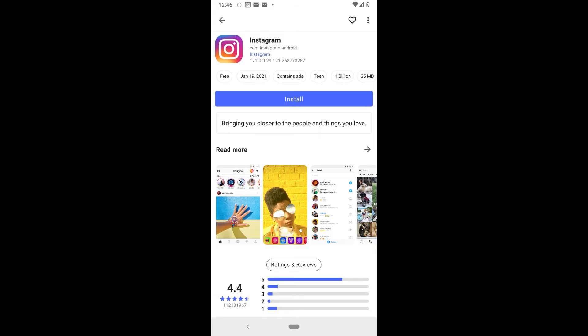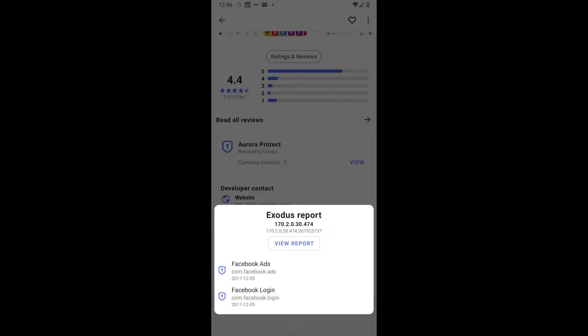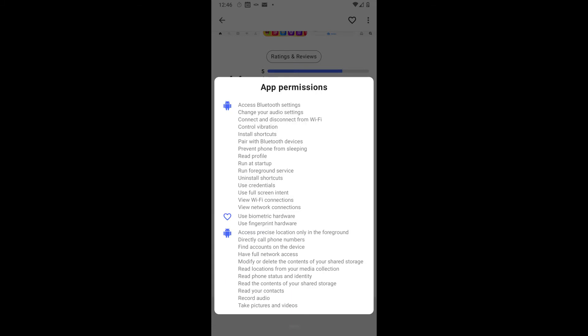Let's use the Instagram app as an example. Checking out the Aurora Store, we can see that Instagram uses modules such as Facebook Ads and the Facebook login mechanism, so there's no surprises here. If we take a look at app permissions, we see all the permissions it requires to give you the full experience. If you're an Instagram user and want to use it with all the features, you'll need to allow all these permissions on your phone.